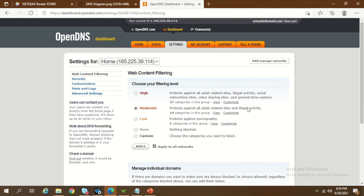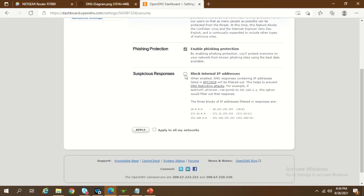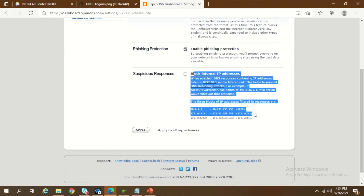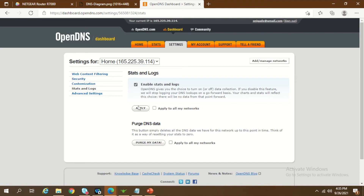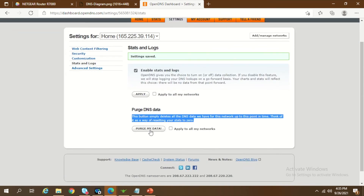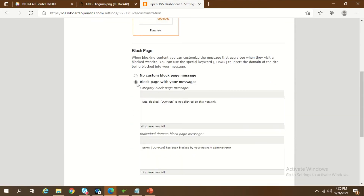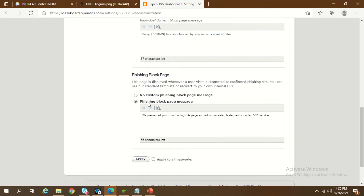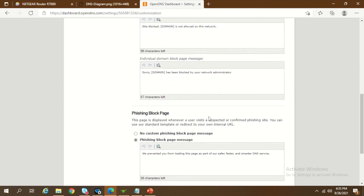For security, you can apply malware and phishing protections, but don't apply it for internal or LAN network settings as it may cause conflicts. For stats and logs, make sure you enable logging by checking that checkbox. If logs are more than seven to eight days old, you can push that data. You can also configure a specific message that gets sent when a blocked site is requested — for example, 'this site is blocked and not allowed on this network' — and similarly a phishing block message. Click Apply to all networks.